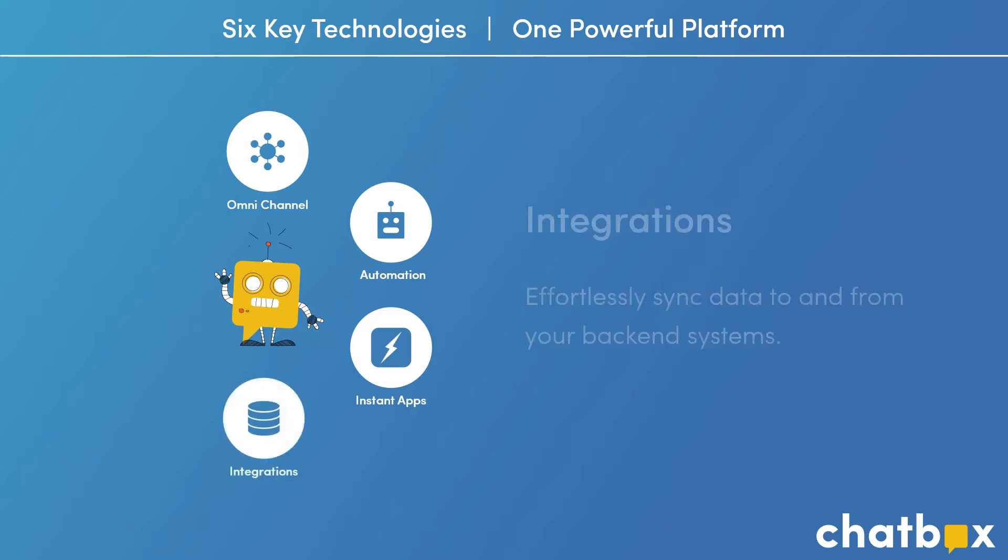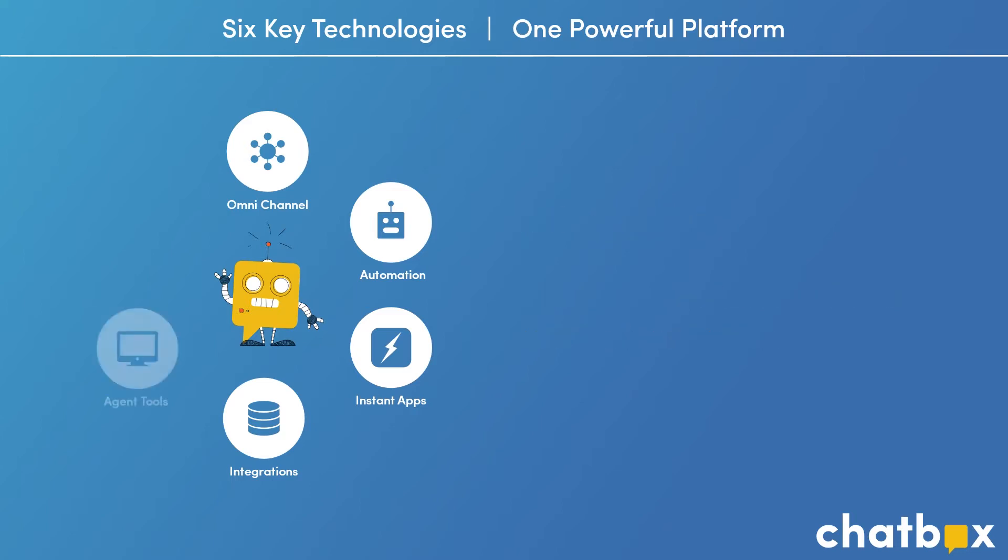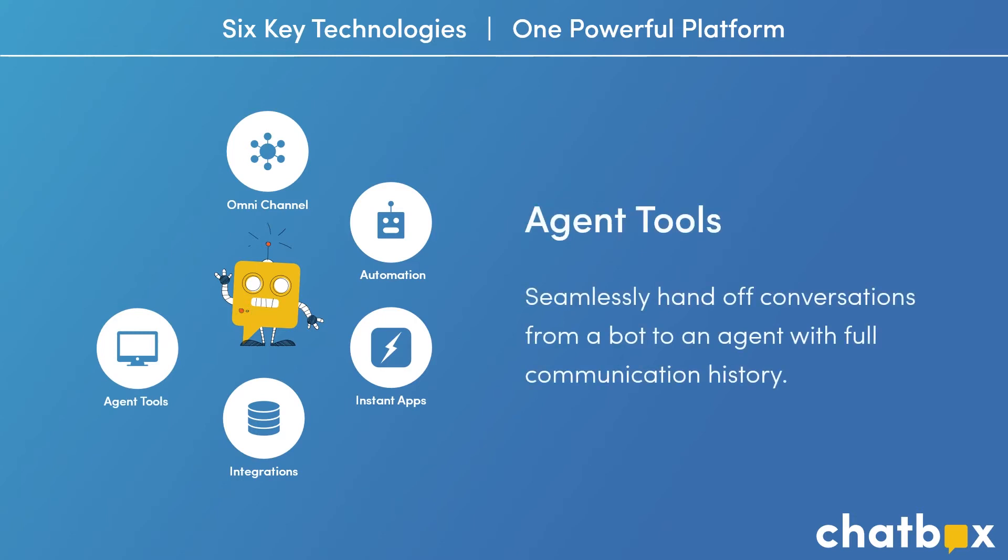Fourth, our integrations give companies the ability to connect backend systems, CRMs, and APIs, enabling you to surface and sync data and information to your systems of record. Fifth, our agent tools give you the ability to hand off conversations from the bot to an agent when that human touch is needed.